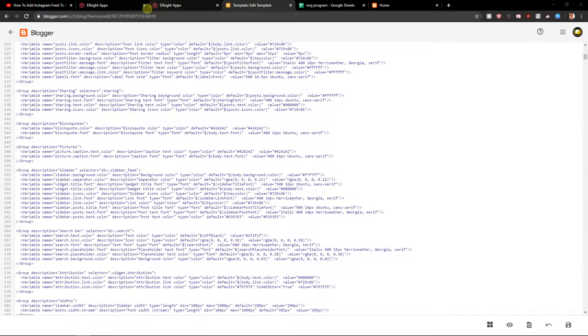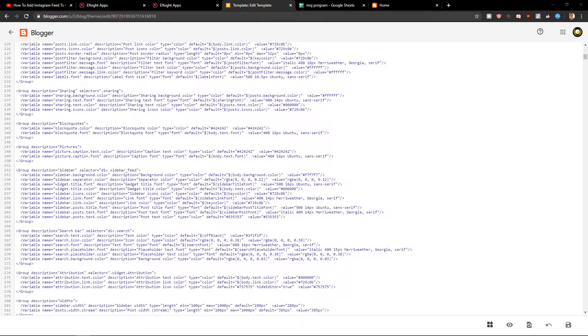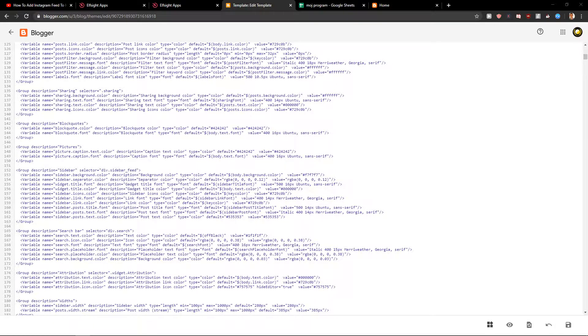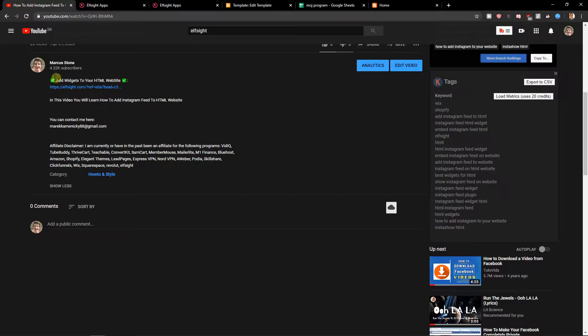Welcome everybody, my name is Marcus Stone and in this video you will learn how you can simply add a newsletter pop-up for your HTML website. So let's start. First, what you want to do is scroll down below to the description and click on the link.